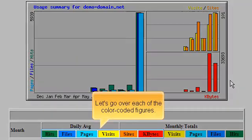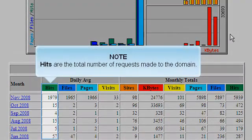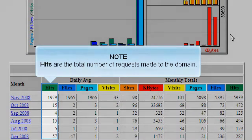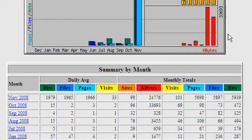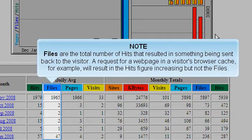Let's go over each of the color-coded figures. Hits are the total number of requests made to the domain. Files are the total number of hits that resulted in something being sent back to the visitor.